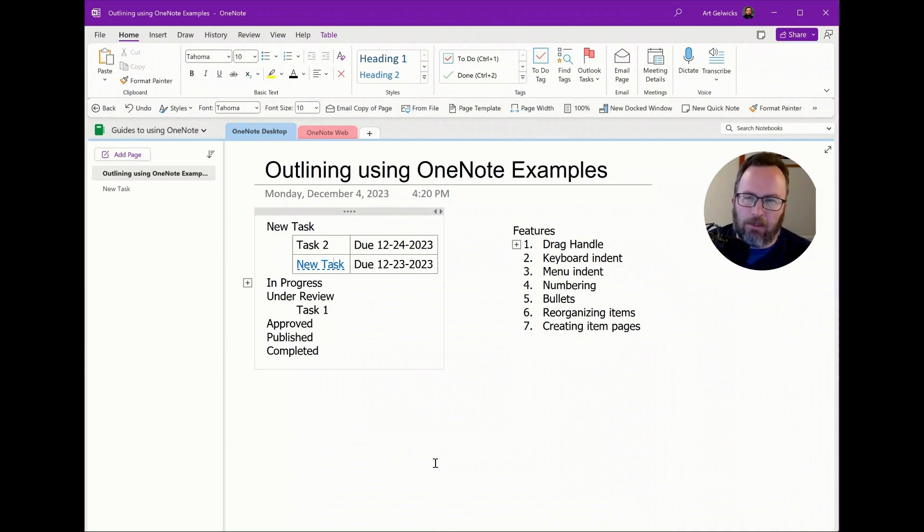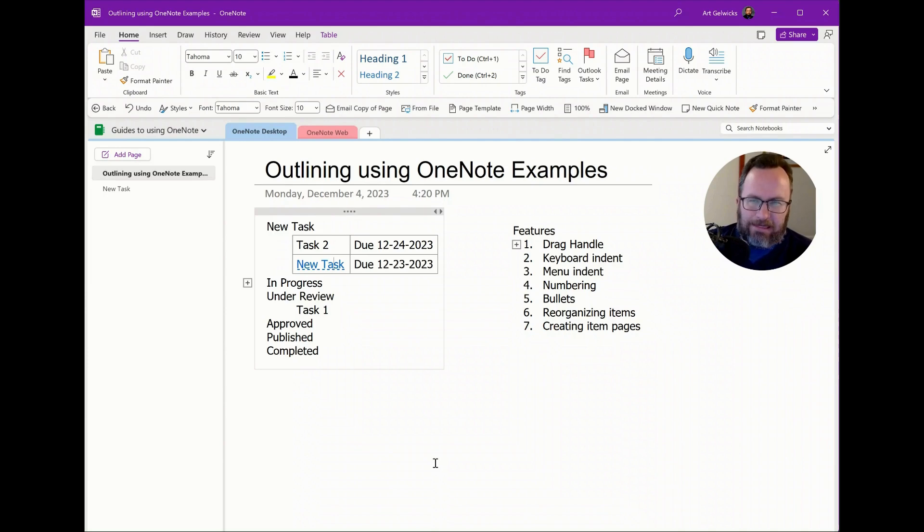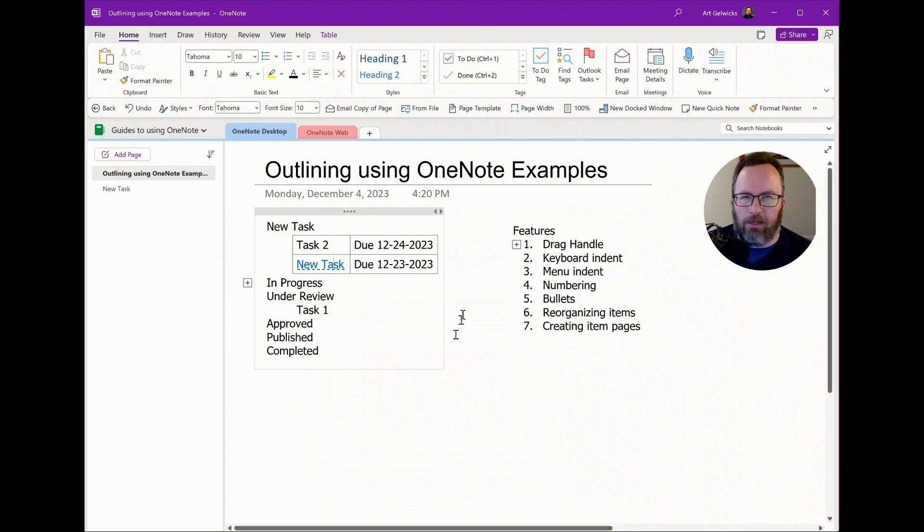So outlining is one of those powerful functions that is innate to OneNote that the more you get comfortable with it, the more creative with it you can be.